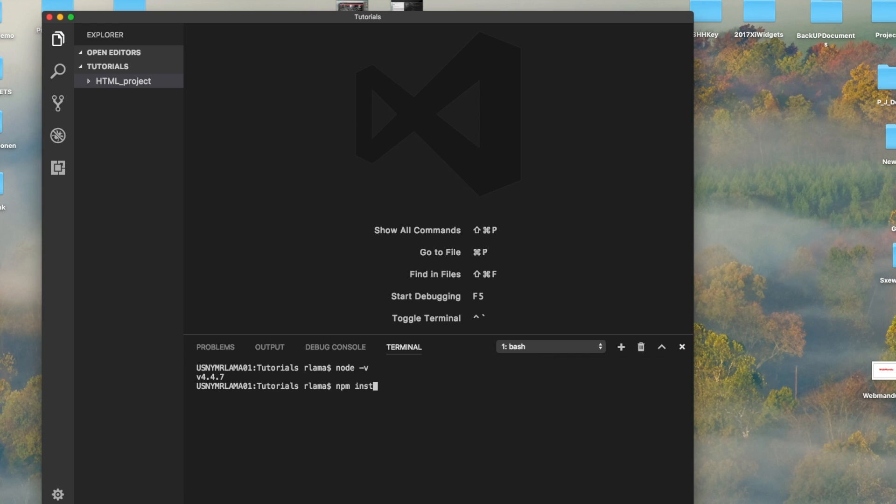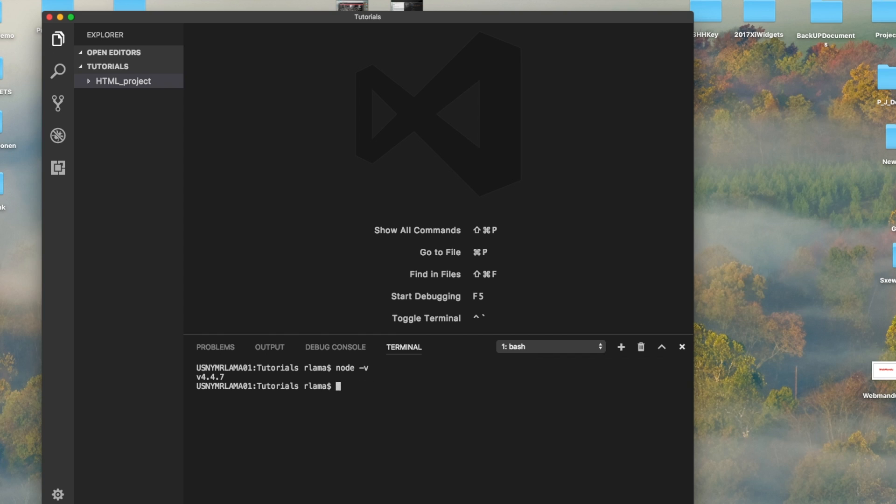To install TypeScript, you have to do npm install -g TypeScript. I already installed TypeScript here, so I don't need to do this.